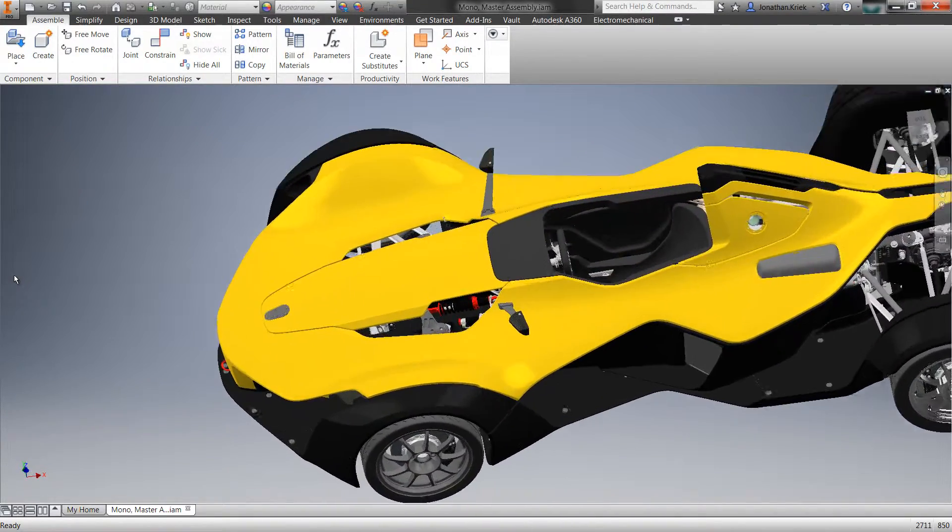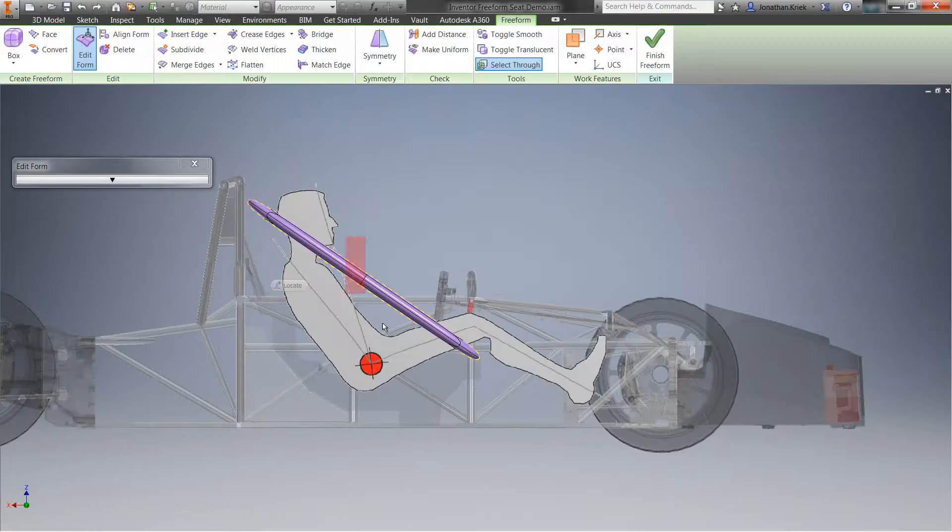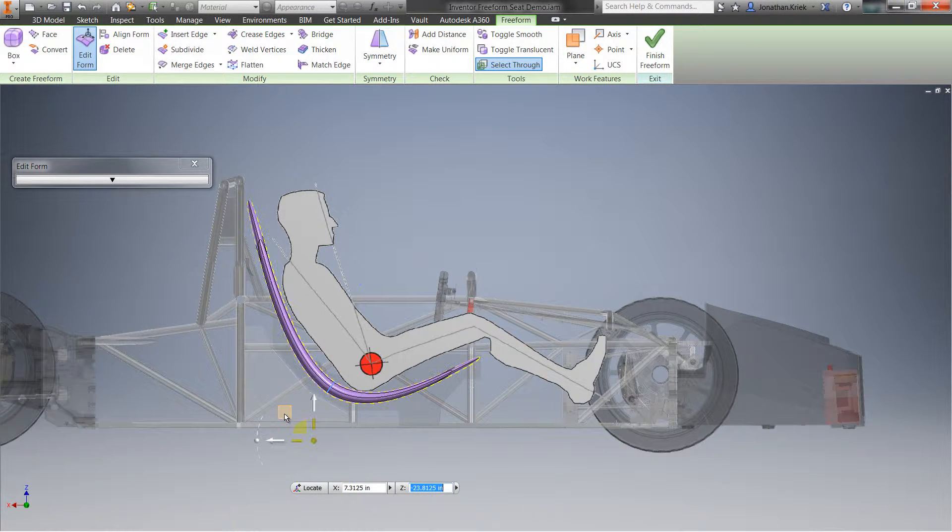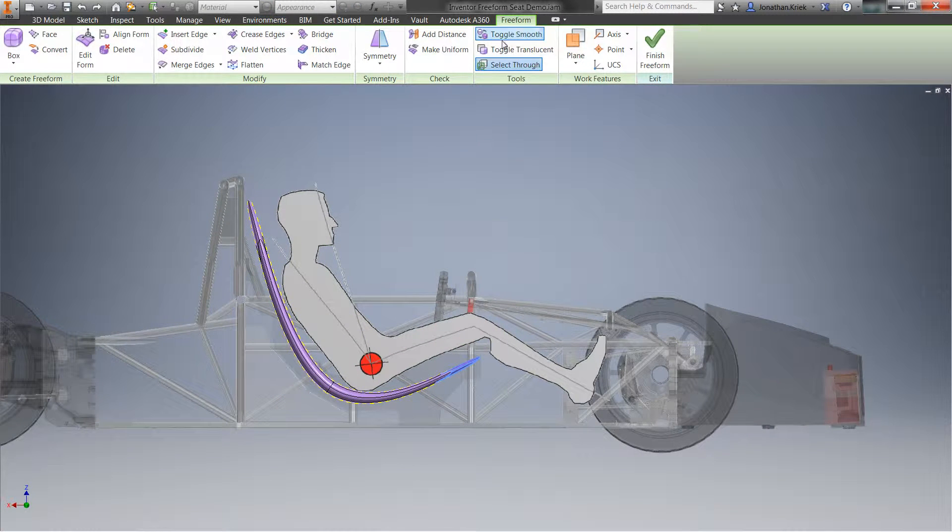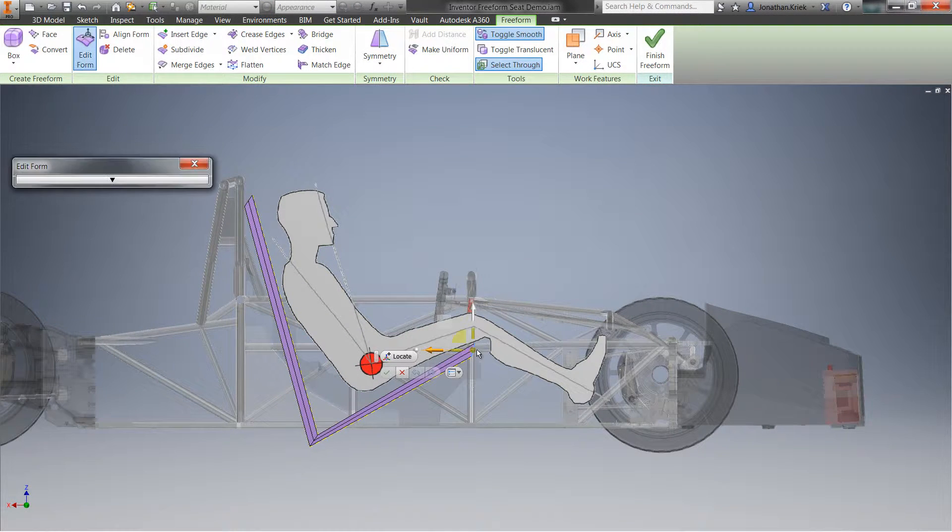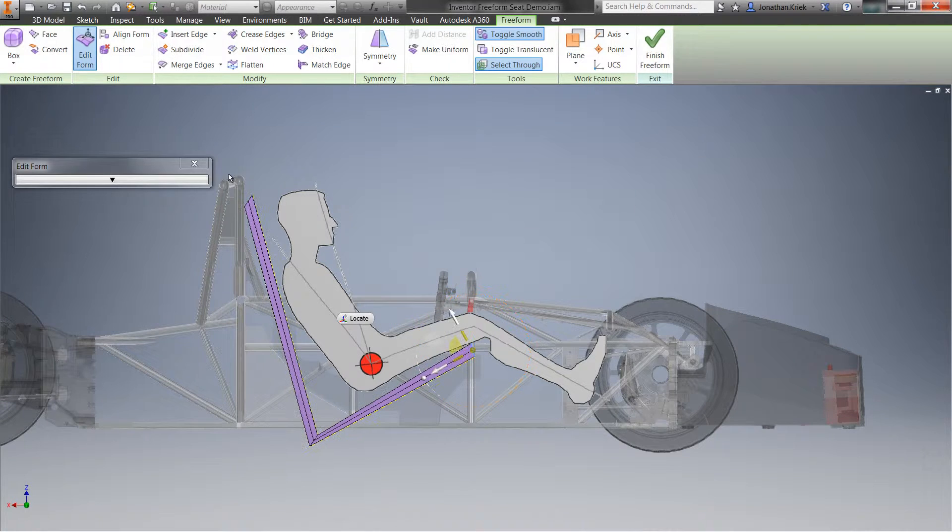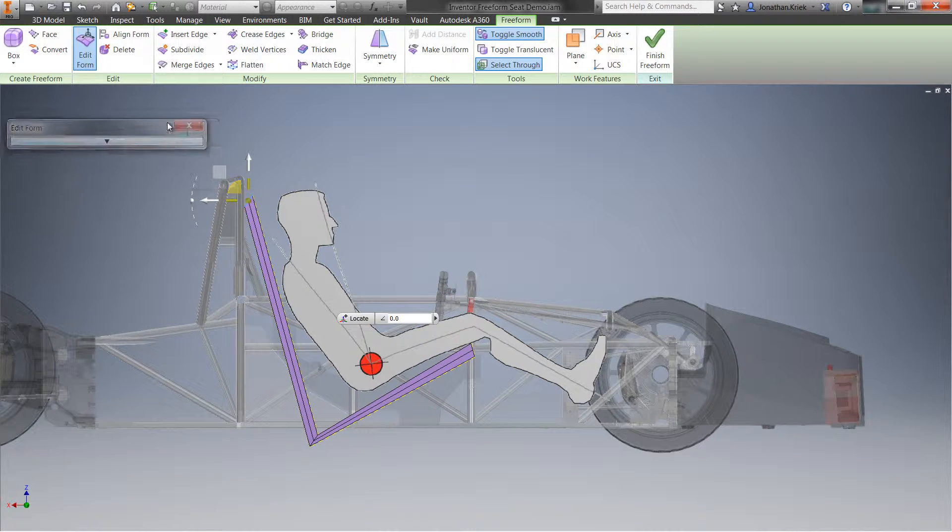Now, with Inventor 2016, powerful freeform tools allow you to unlock your creativity and provide you with the right tools, at the right time, for the right job.